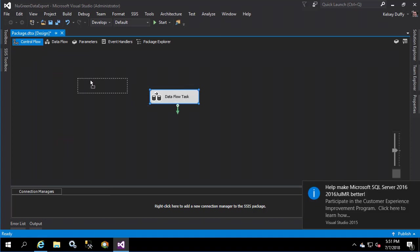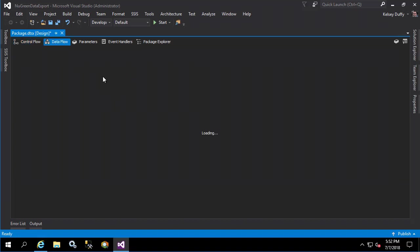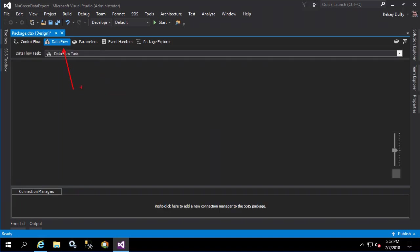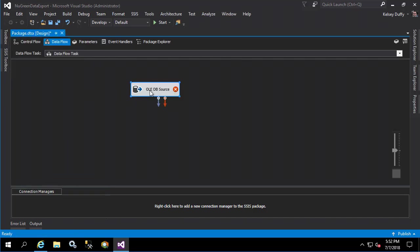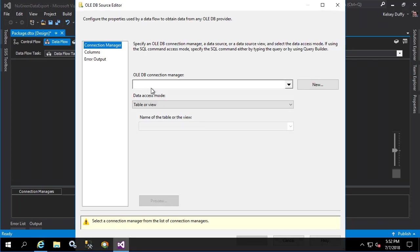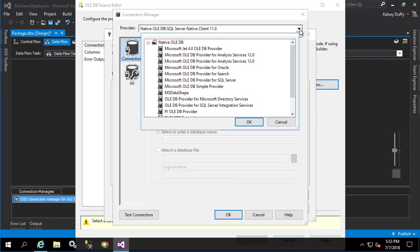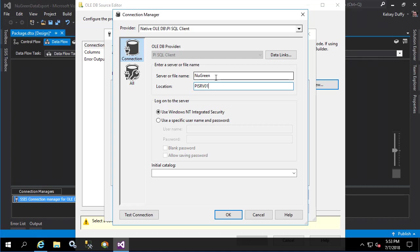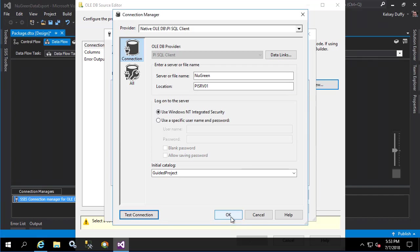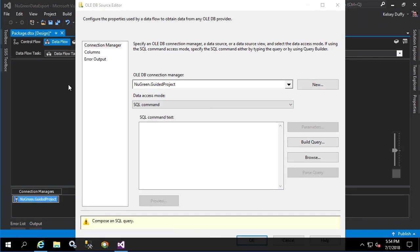As it's set up now, this Data Flow task is going to execute and that will be the end of the package. Within the Data Flow, let's configure it to grab data from the PI System and move it into the SQL server. Double click on it and now we see we're in the Data Flow task. From our SSIS Toolbox, let's grab an OLEDB source and double click on it to create the connection. We don't already have an OLEDB connection manager so let's create a new one. We'll select PI SQL client from the drop-down, put New Green as our server name and for the location by SRV01. We'll use Windows Integrated Security and have an initial catalog of guided project. Test the connection and click OK. For data access mode, let's use SQL command.